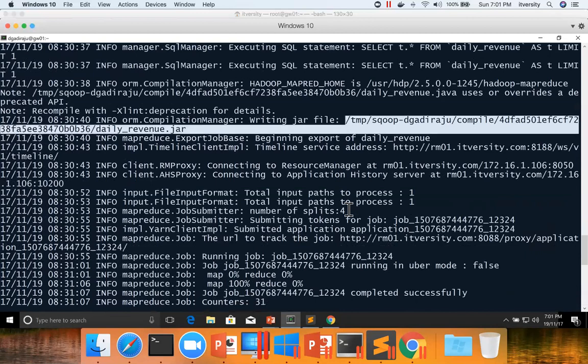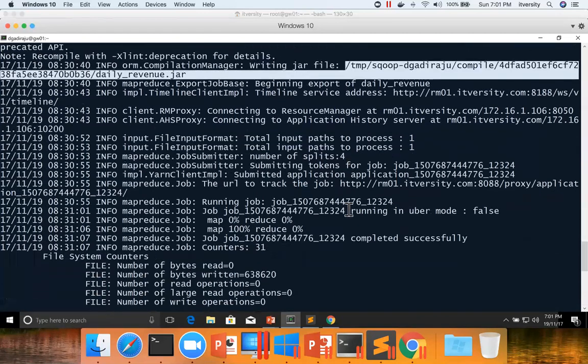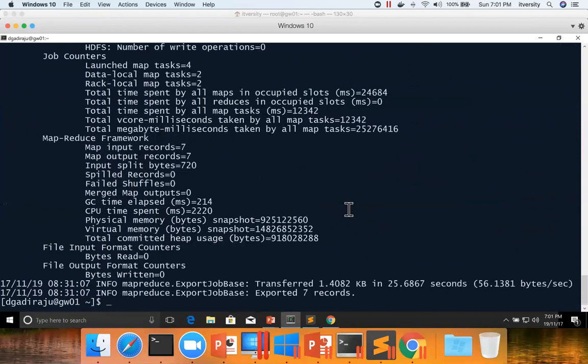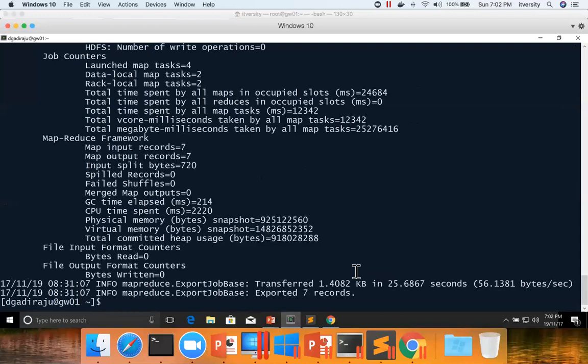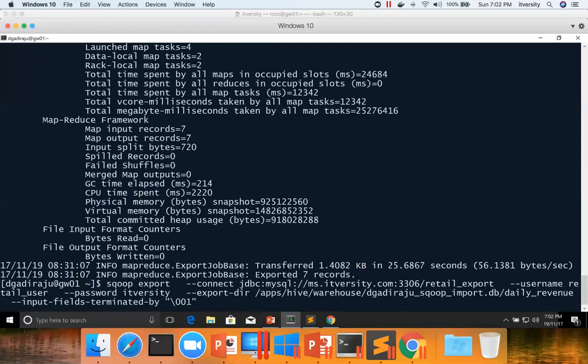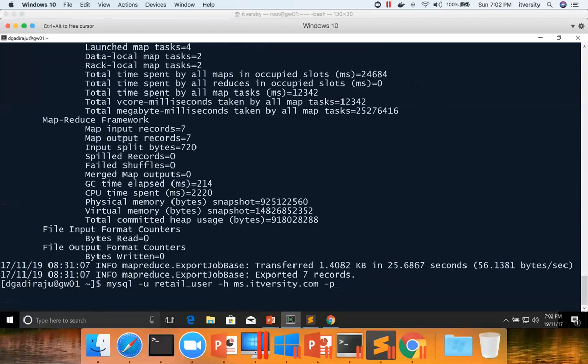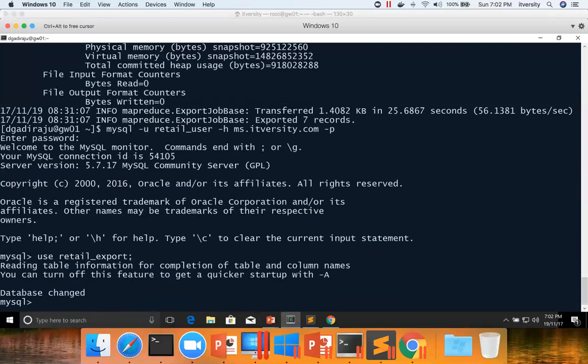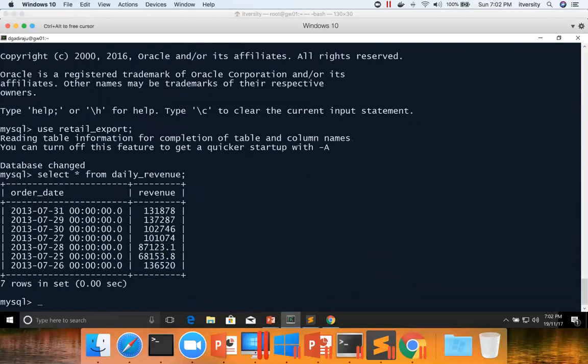And then you can see number of splits are still four, the way it was done with the Sqoop import. And then it actually read the data from HDFS location and write it into MySQL table. We have actually ran the query and the create table command to only process the 2013 July data where there are only seven days data in that. Hence it has exported seven records. And if you want to review, you can connect to MySQL here. Retail export select star from daily revenue. And you can see the data. This is how you can actually perform the Sqoop export.